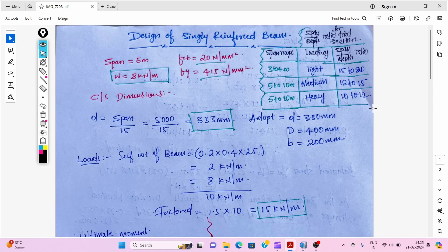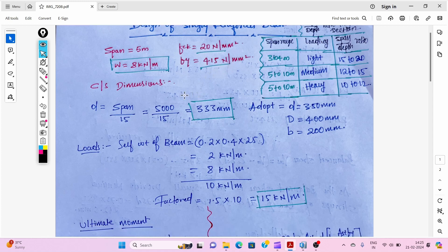Hello engineers, this is Zubair. In this video we will see the design of a singly reinforced beam. The beam has a span of 5 meters and a load of 8 kilo Newton per meter. The grade of concrete is M20 (fck = 20 N/mm²) and the grade of steel is Fe 415 N/mm².